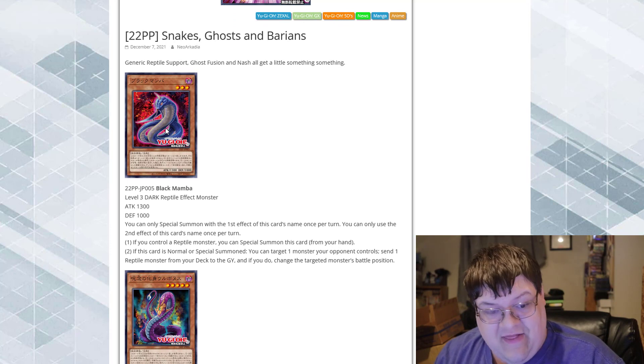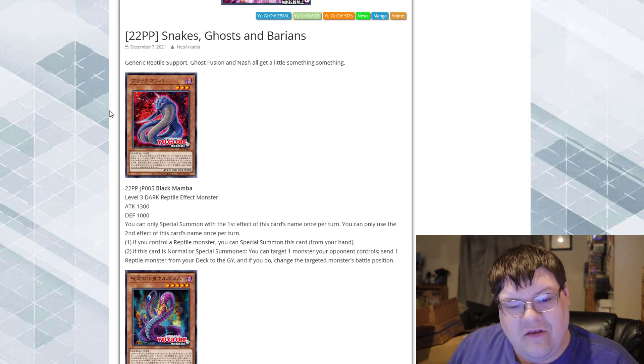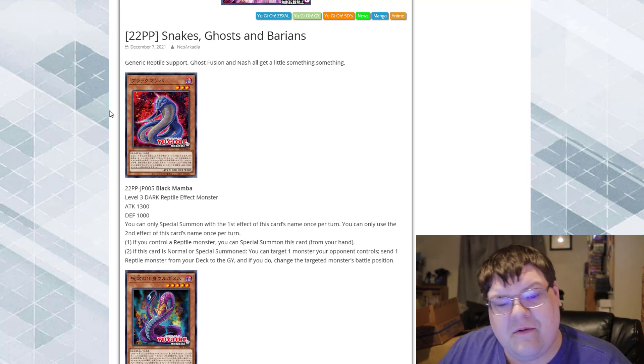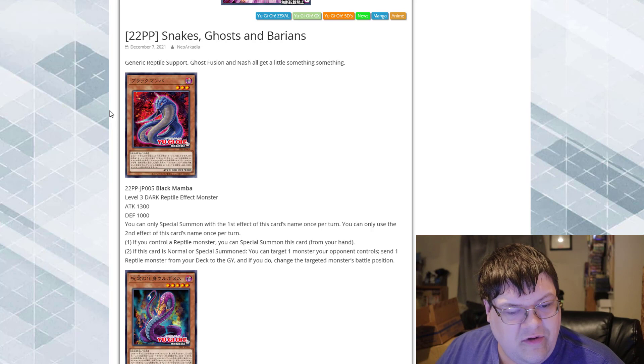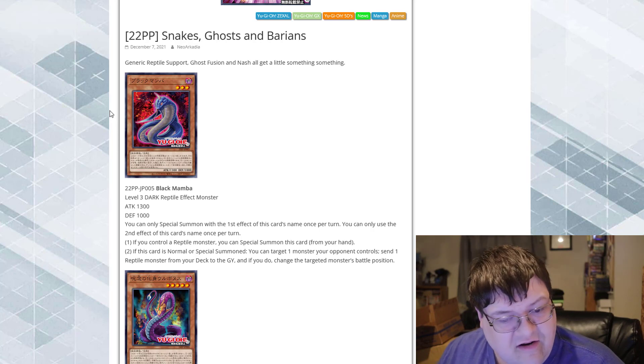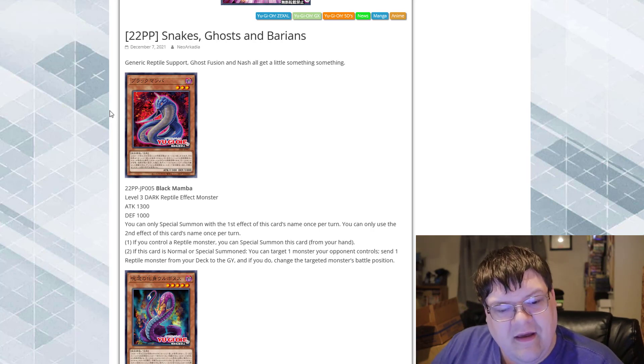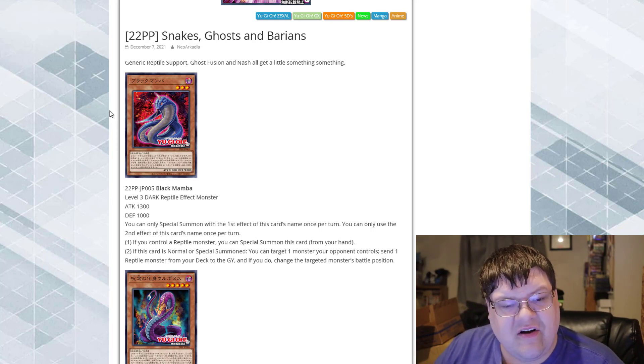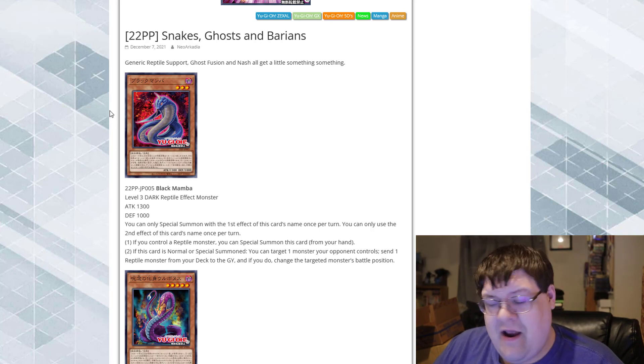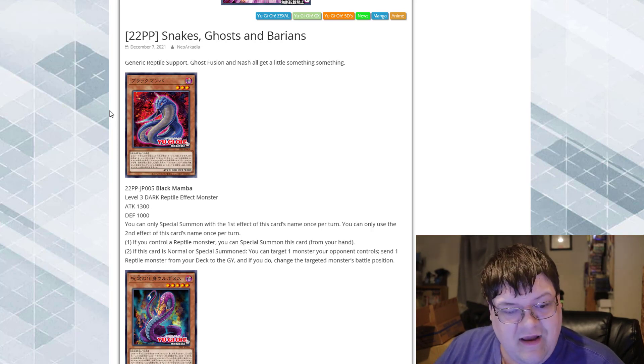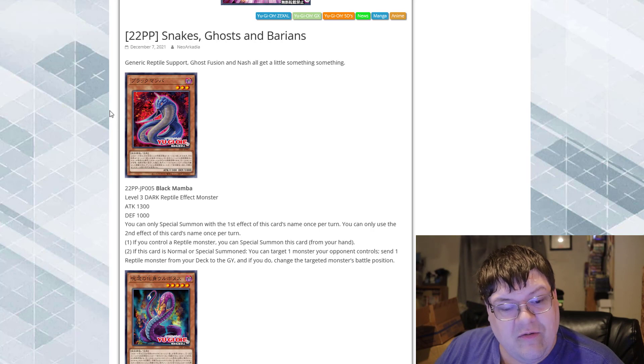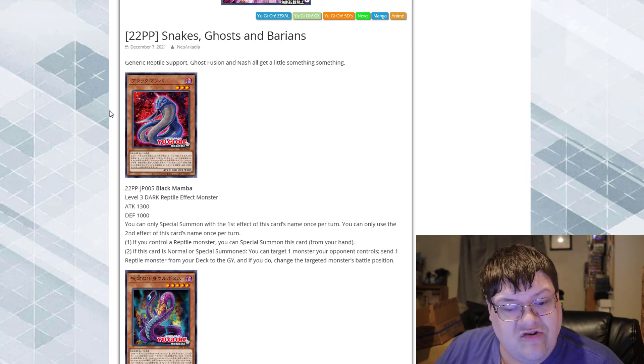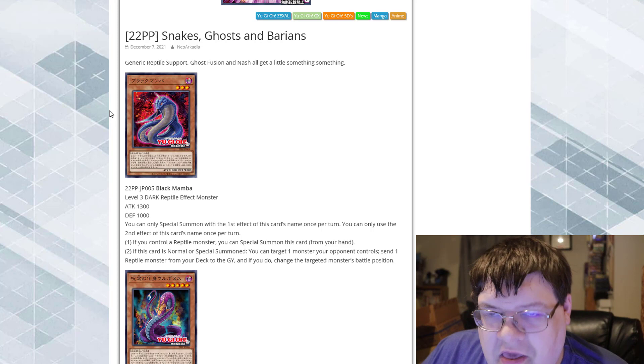We got Black Mamba. Yeah, they actually named this Black Mamba. You can only use the first effect of this card's name once per turn. You can only use the second effect of this card's name once per turn. If you control all Reptile monsters, you can special summon this card from your hand. Alright. If this card is normal or special summoned, target one monster your opponent controls, send one Reptile monster from your deck to the graveyard. And if you do, change the targeted monster's battle position.